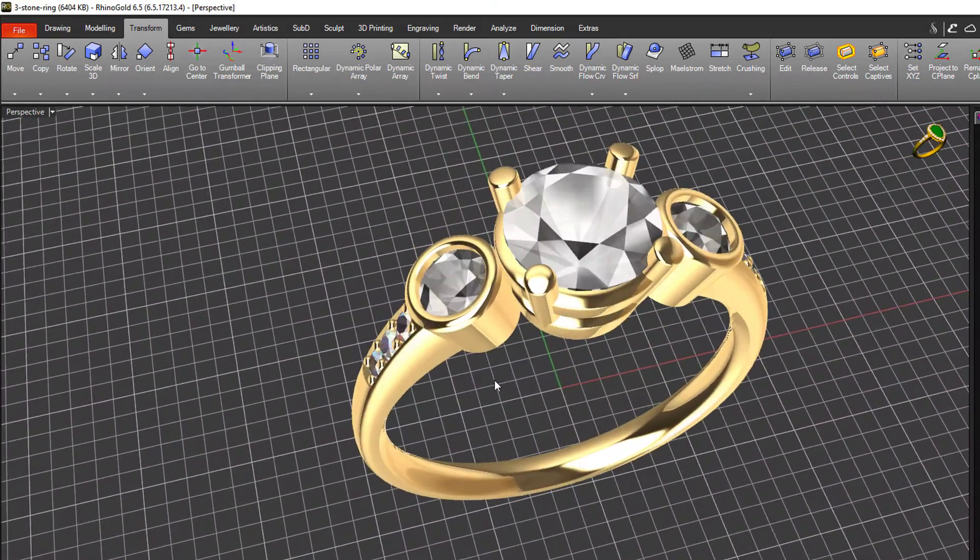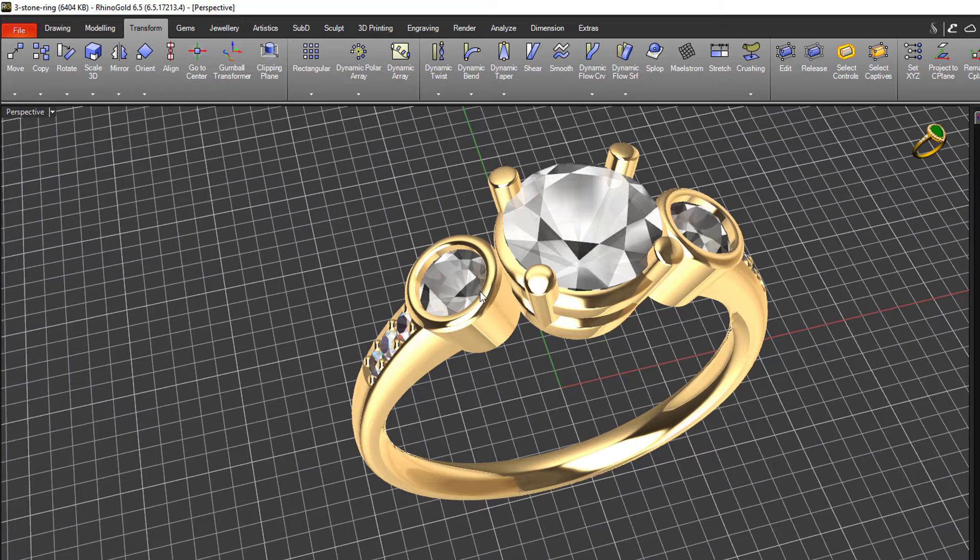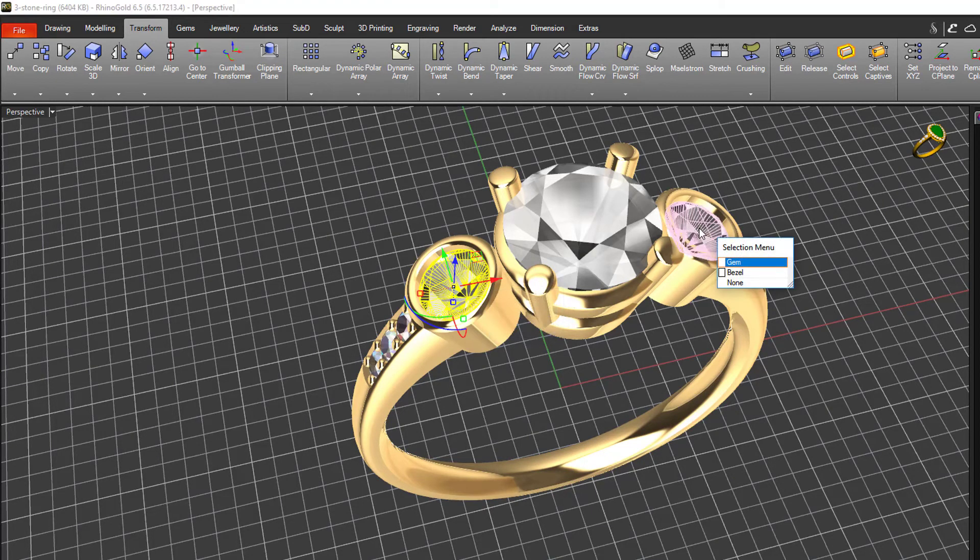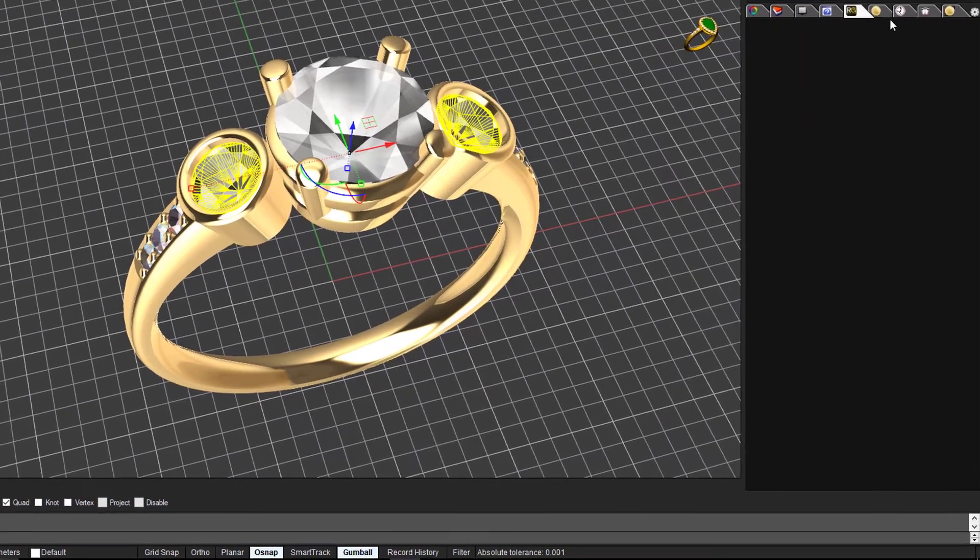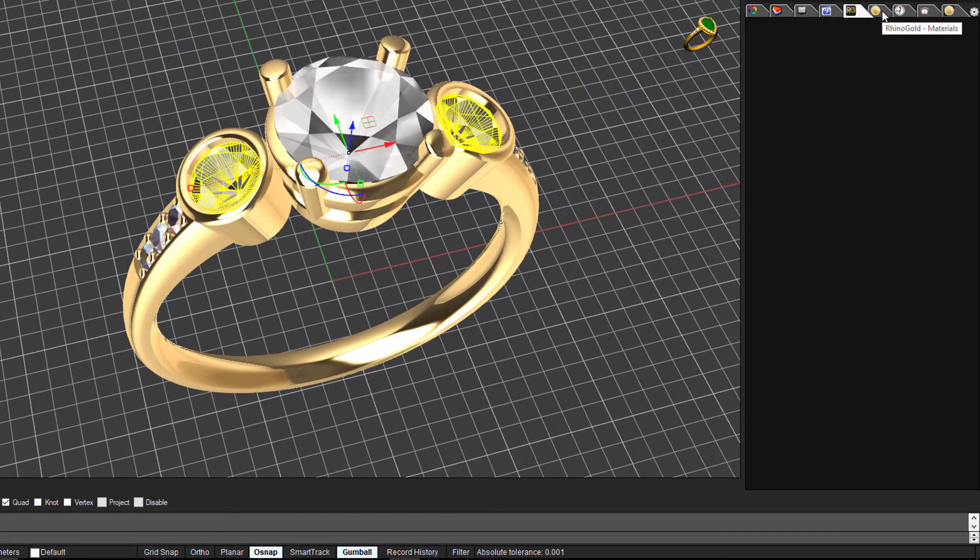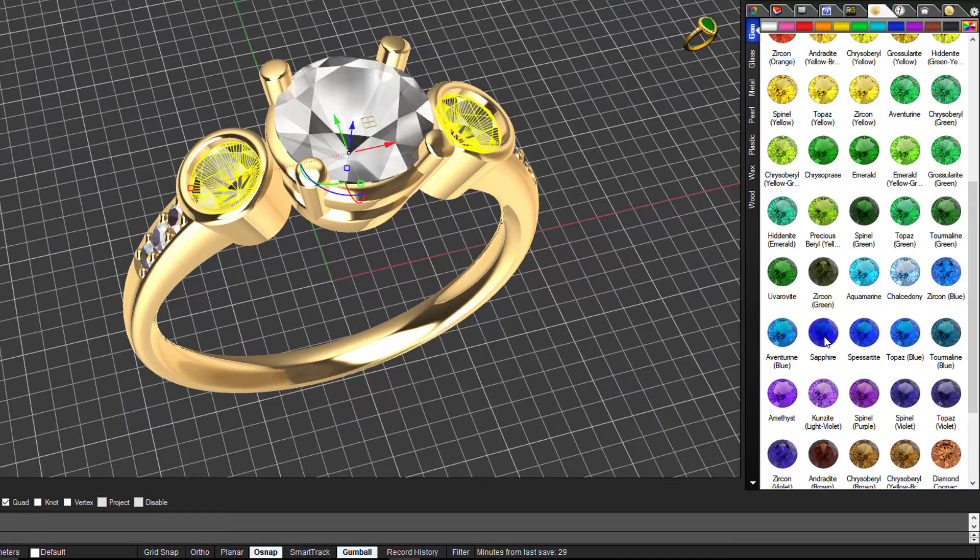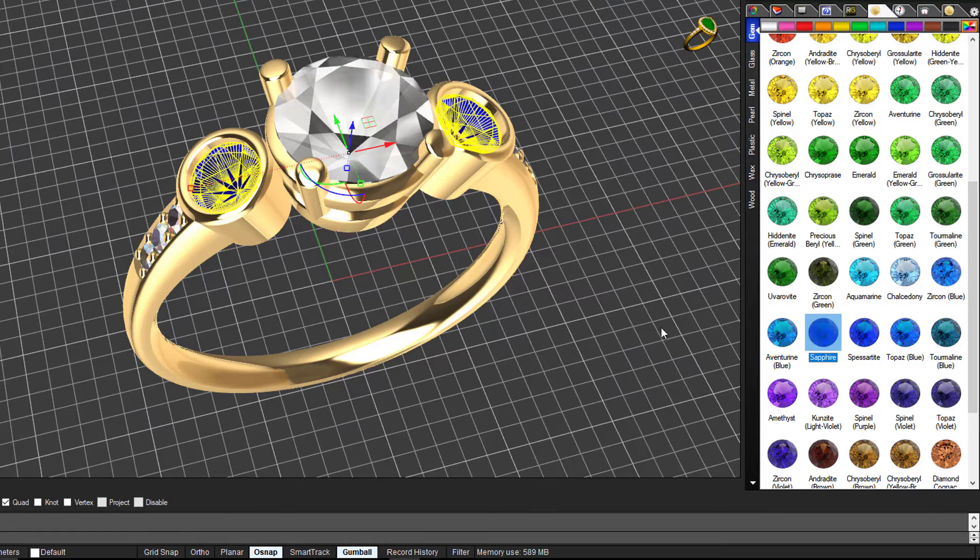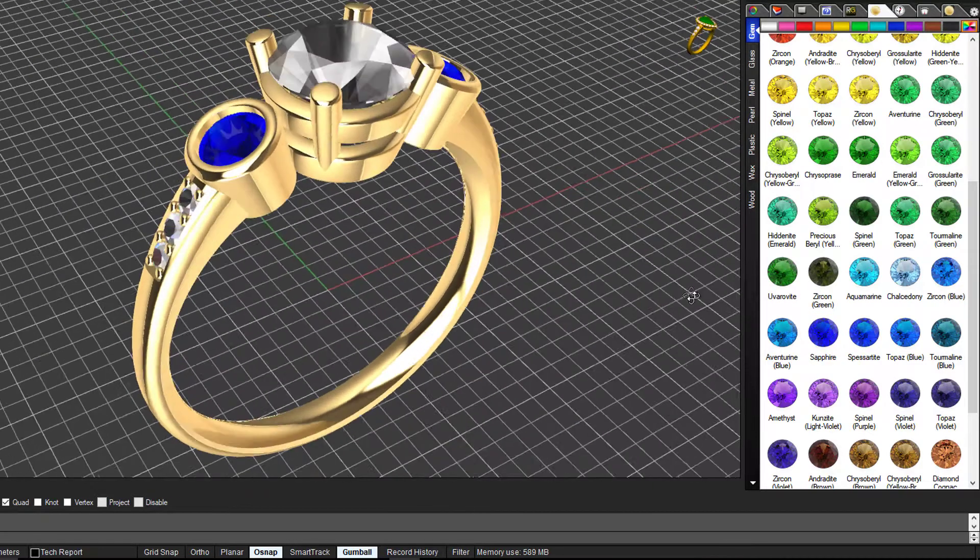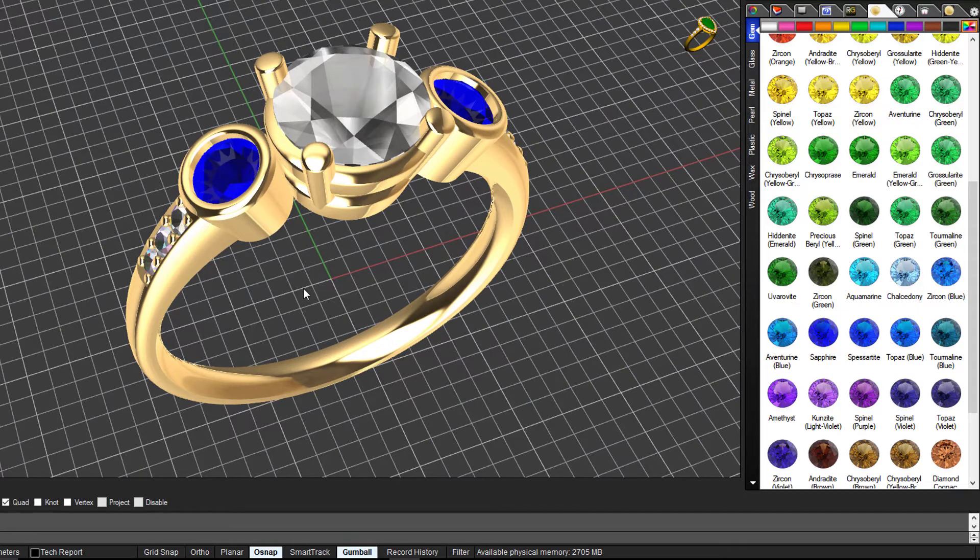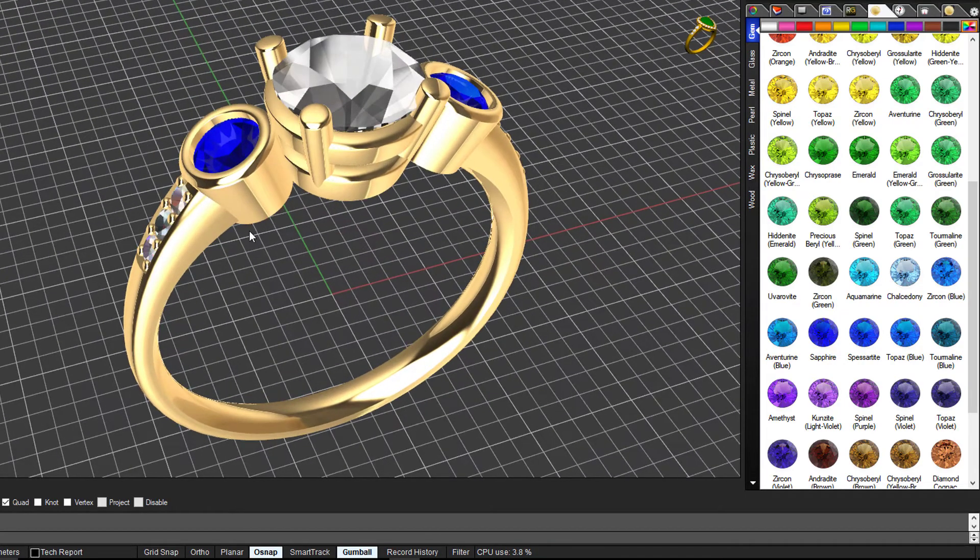If I wanted to change the type of gems that are here, I can just select them and come into my materials library here and pick something else. Say I wanted them to be sapphires - I just double click on that and they're changed.